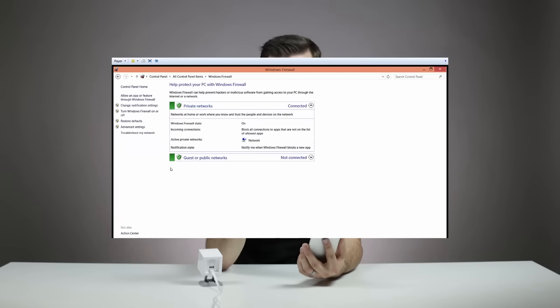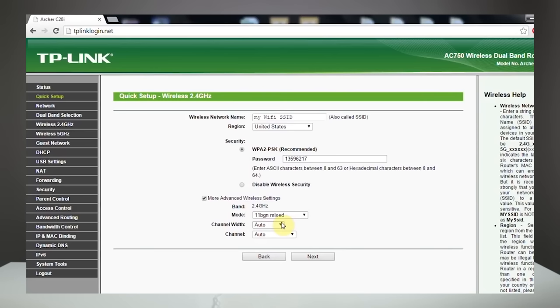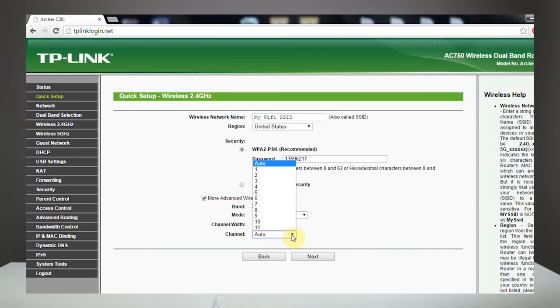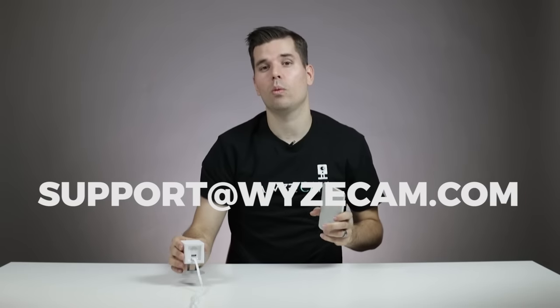If you have any custom firewall settings, try lowering your firewall settings and try the setup process again. You can also check if your router is using a specific channel for your Wi-Fi network or if it's auto-detecting. If your router is set to a specific channel, try changing the setting to let your router auto-detect and then try the setup process again. If you've tried all these steps and you're still having issues, please send an email to support at wyzecam.com and include as much detail as possible about what step isn't working. Also tell us the color of the indicator light on the back of the WyzeCam — this will help us understand what step of the process you're stuck on. Thanks so much for watching — we'll catch you next time.